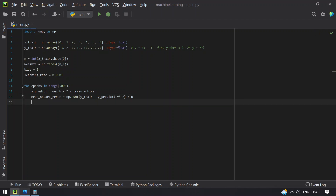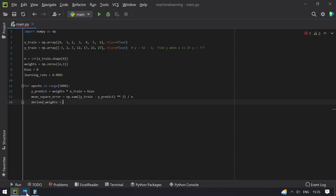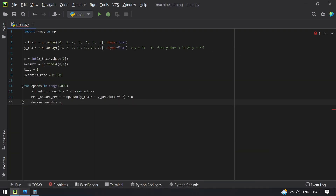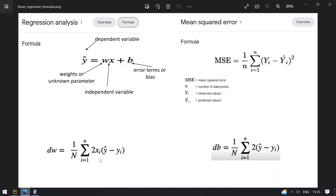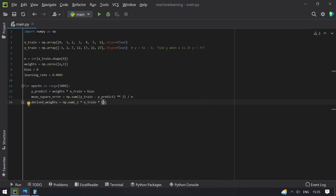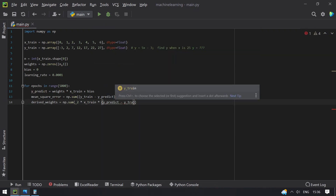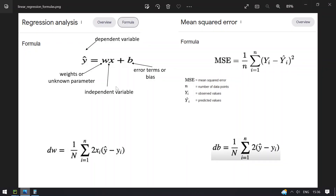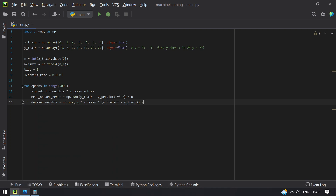Now compute derived_weights. Revisiting the formula — it is numpy.sum of 2 multiplied by x_train, multiplied by (y_hat minus y_train), divided by n. This gives the derived weights.